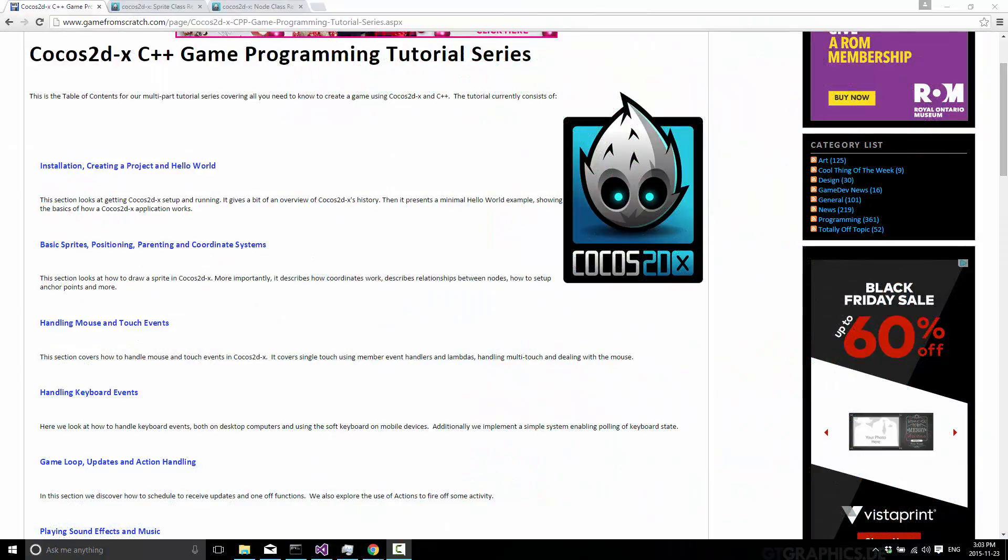Hello, this is Mike at Game From Scratch and welcome back to our ongoing Cocos 2DX tutorial series. Today we're going to be taking a look at basic graphics.